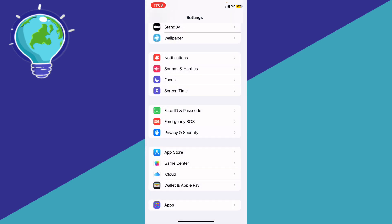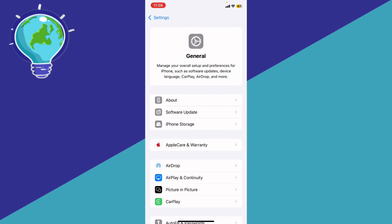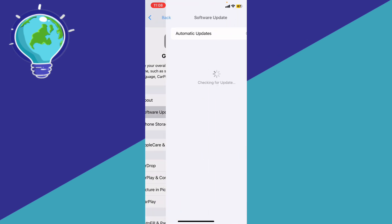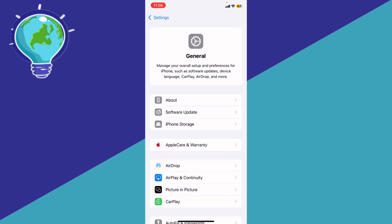If it didn't, go back to the main Settings, go to General, then Software Update, and make sure your iOS is fully updated to the latest version in order to get access to all the new features.